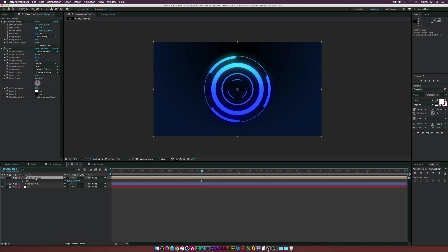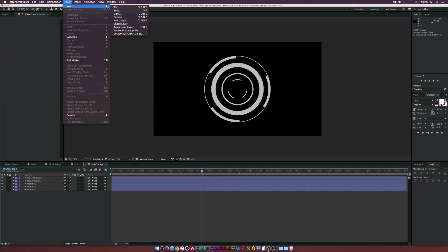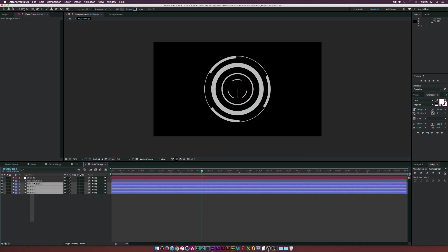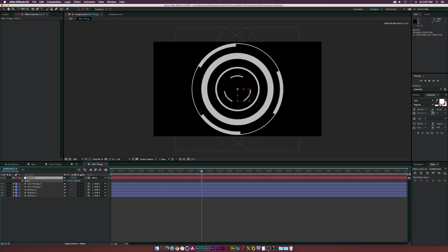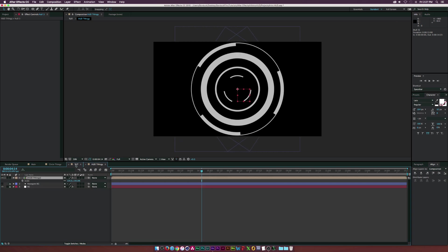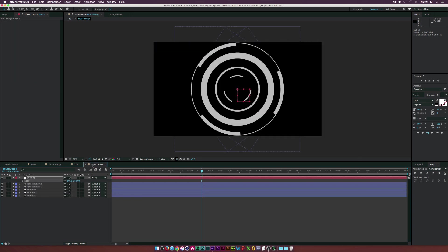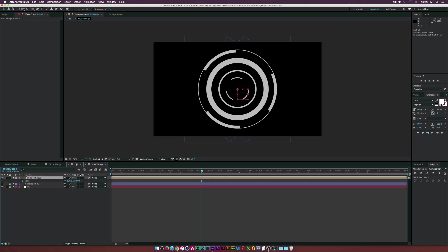Go back into the HUD comp and add a new Null Object via Layer > New > Null Object. Select all layers and parent them to the null object. Scale it up to fill the frame — maybe around 120% — there we have it.